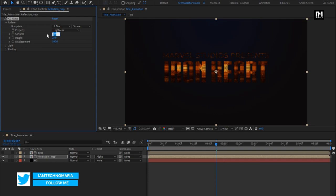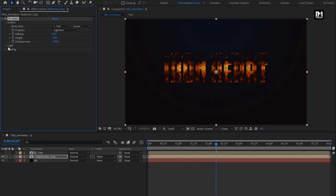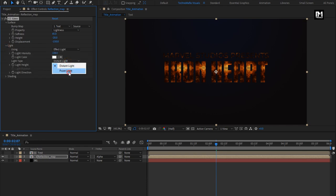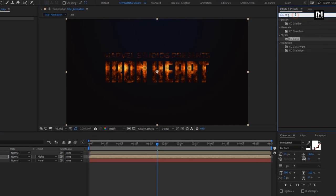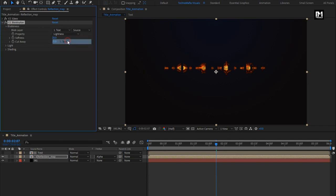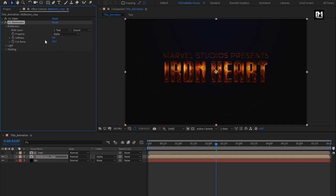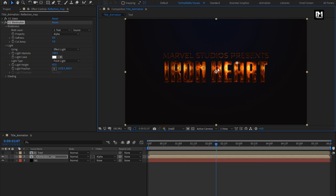Change Softness to 45, Height to minus 20, and Displacement to minus 150. In Light, change Light Type to Point Light. Now in Effects and Presets, search for CC Blob Lies and add it to the composition. In Blowiness, change Blob Layer to Text, Property to Alpha, Softness to 8, and Cutaway to 3. In Light, change Light Type to Point Light. Here you can adjust the light position.